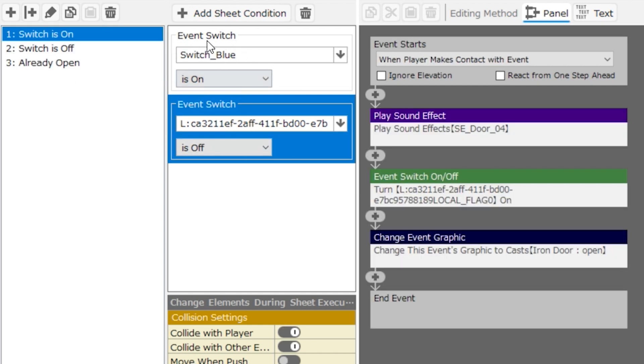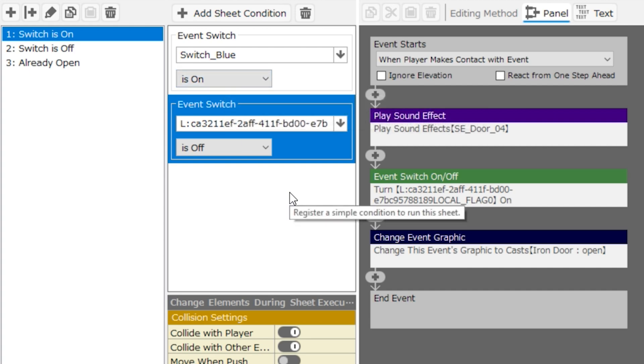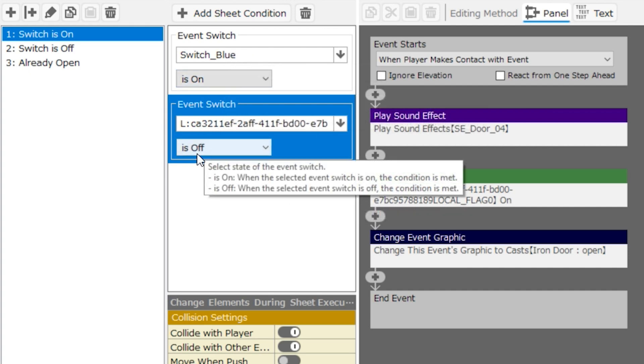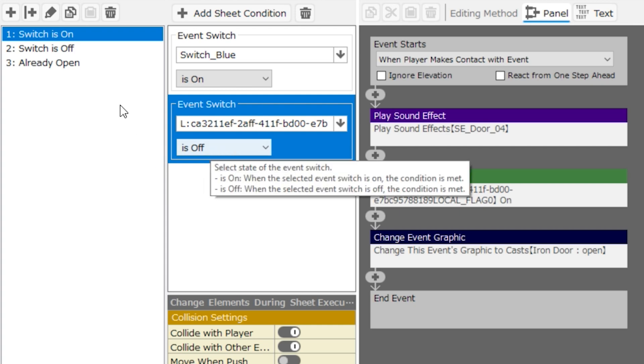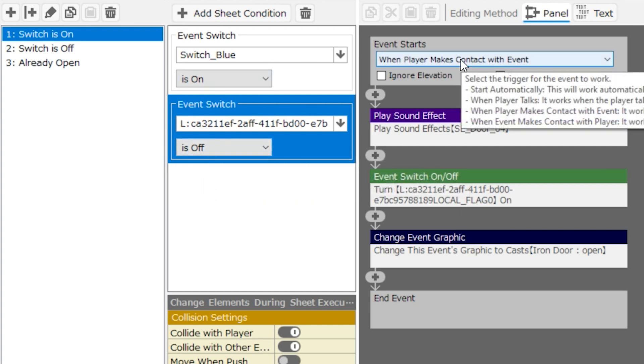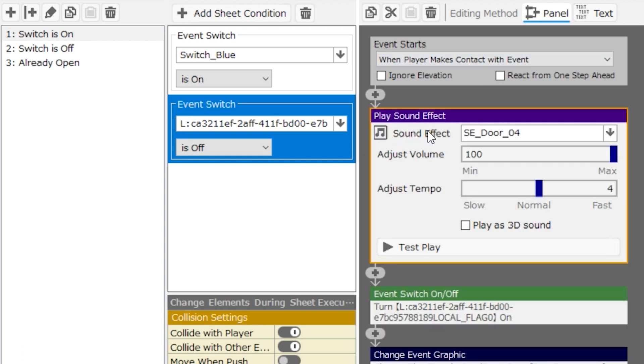When these conditions are true and switch blue is on, which means your player has pushed the button in the dungeon, and the event switch is off, which by default it will be, this is the default behavior of this event. Now, player will make contact with this event, the door, and you'll hear a sound effect of the door opening.